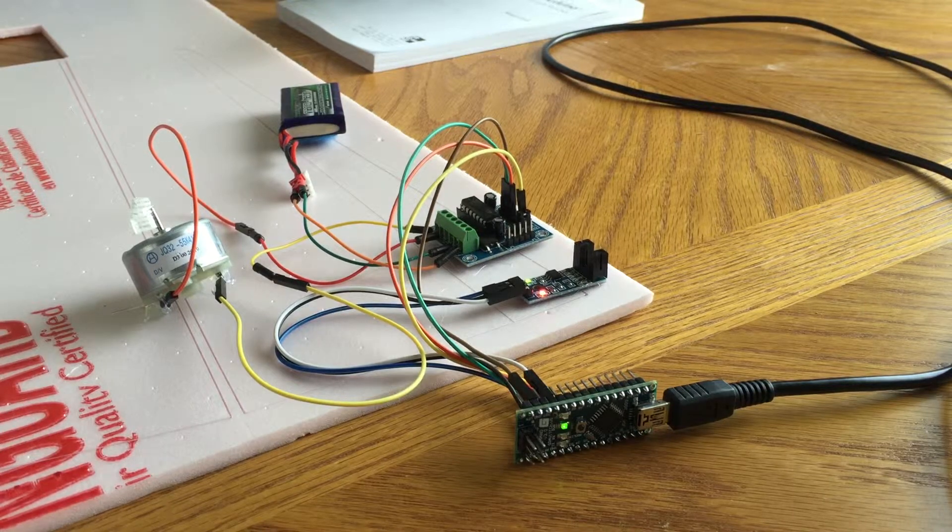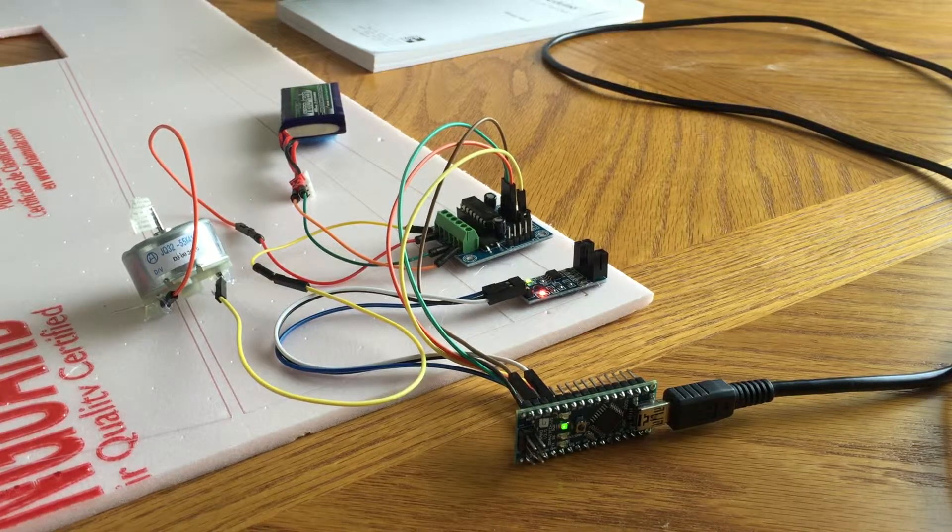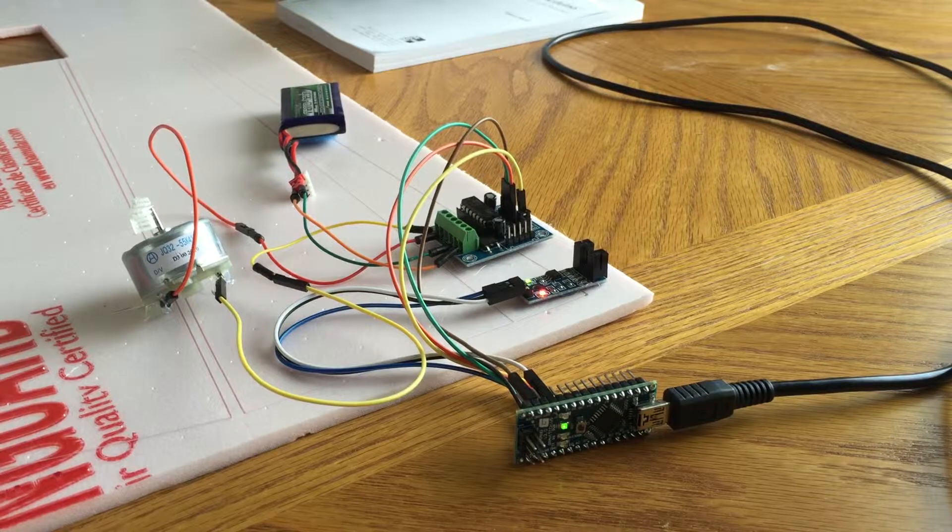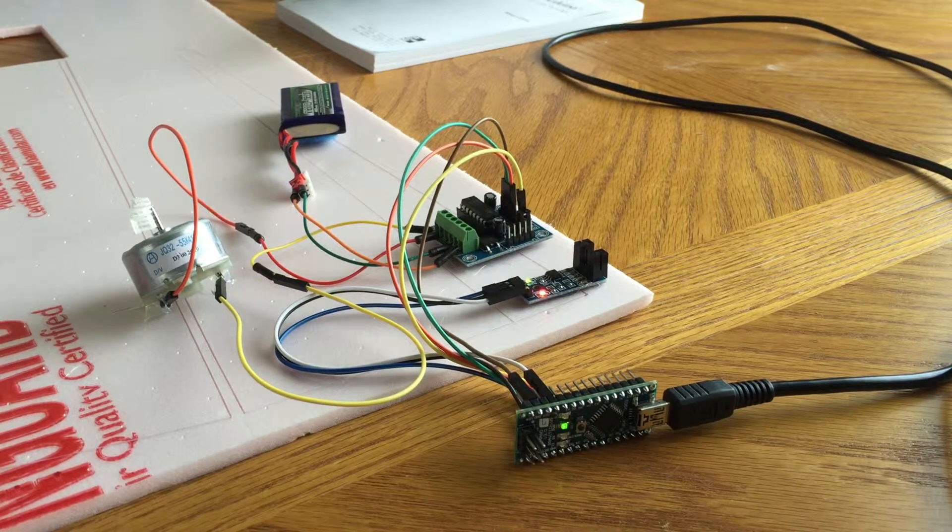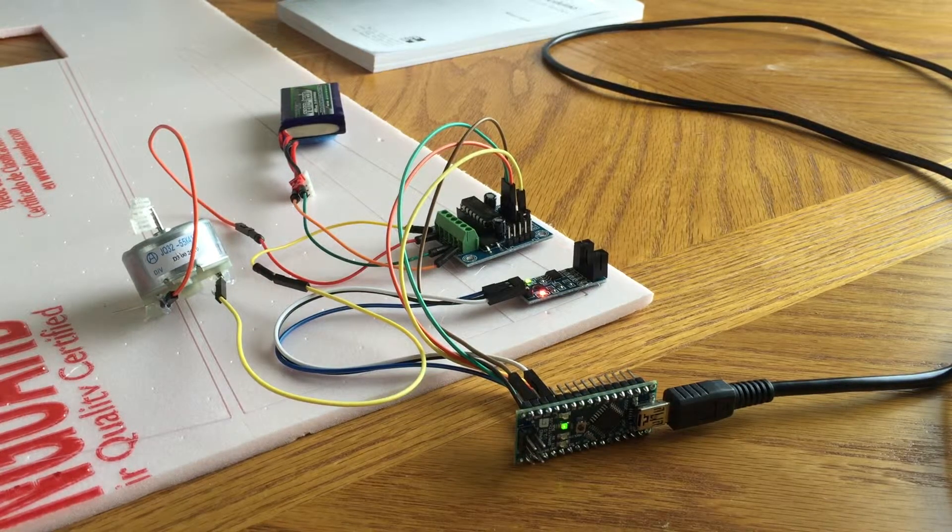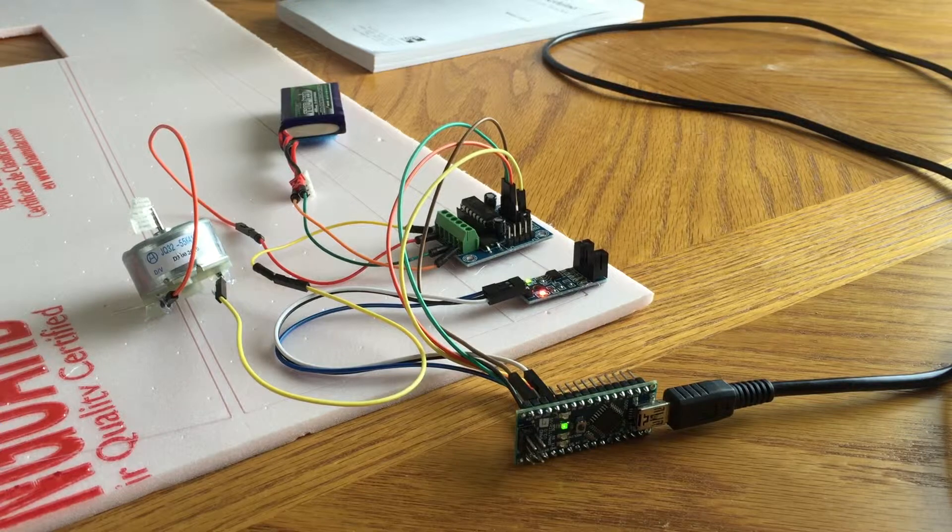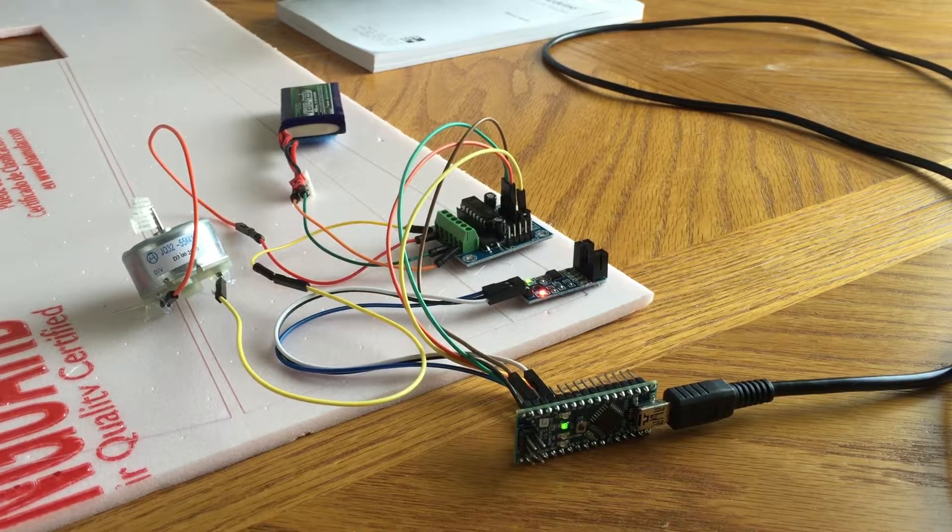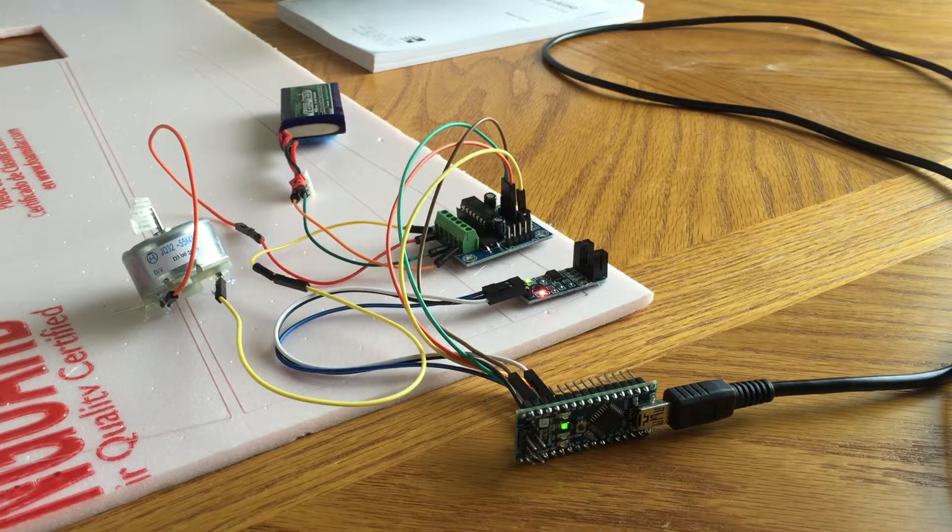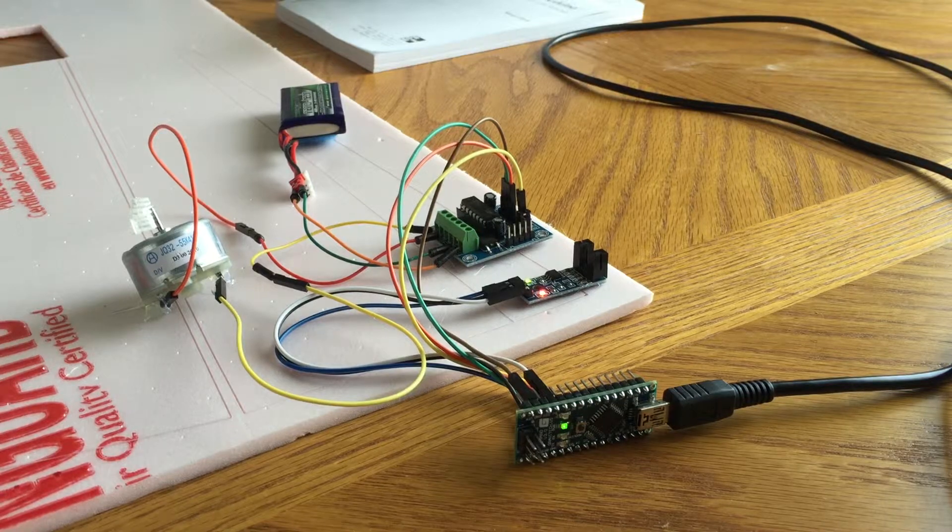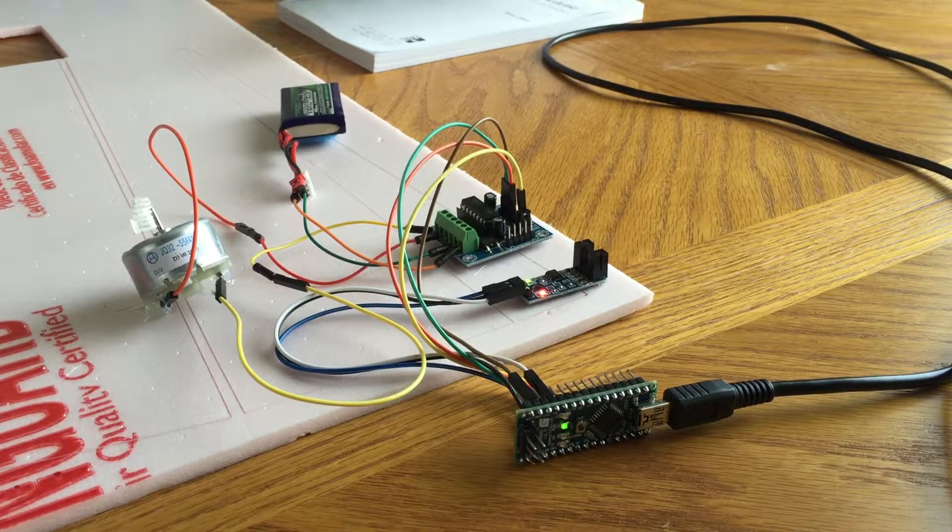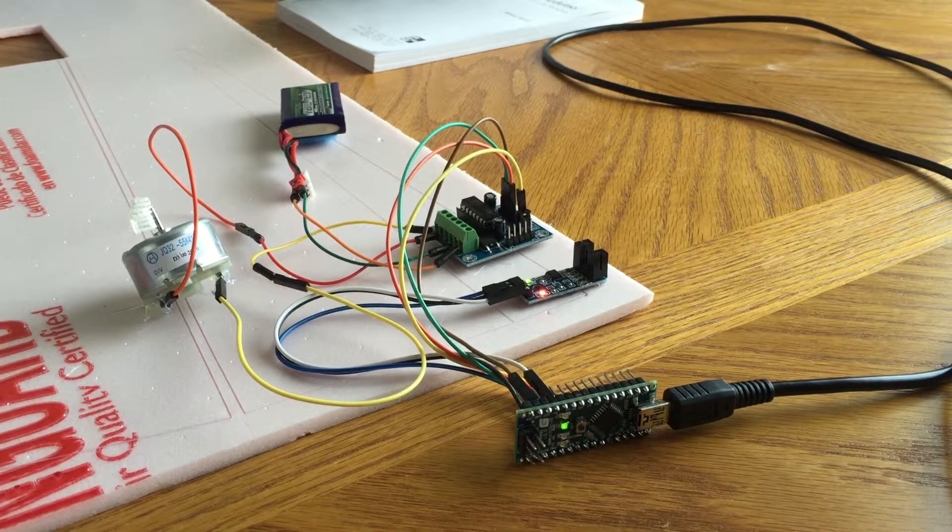I also need batteries for power, the propulsion wheels themselves, and a framework to pull everything in place. Where I am right now is I've integrated one motor, a microcontroller, an H-bridge board, a speed sensor, and a LiPo battery.